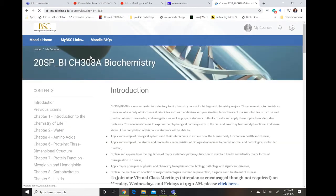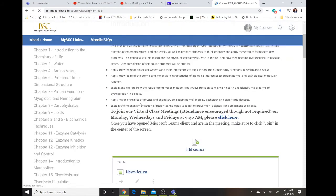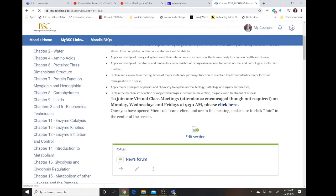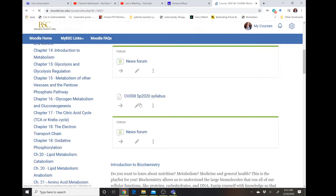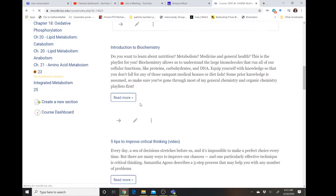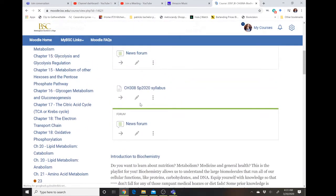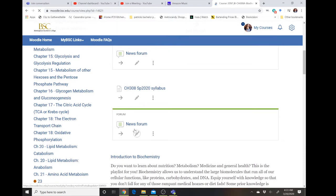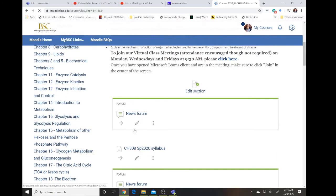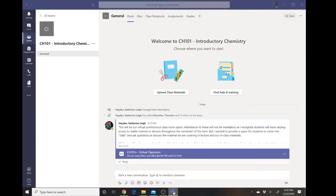Another thing you may see more of is Turn It In links to turn in essays and other assignments. I think most of you have experience with that, but if not we'll create a video for that. Another tool that you may be asked to utilize a lot is Microsoft Teams in order to hold synchronous discussion sessions.